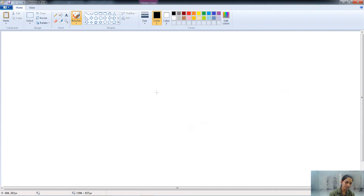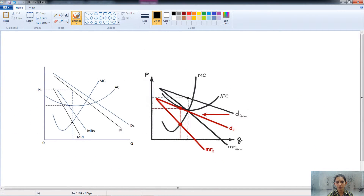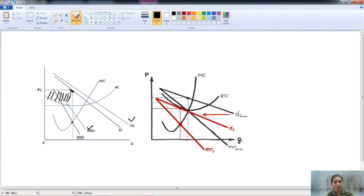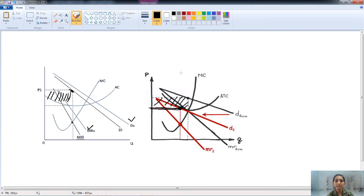In the long-run graph, we start with the demand curve DS and the MR curve. As new firms enter the market, the demand curve shifts down — that is, price decreases — and the firm's profit decreases. This process continues, as shown in the second graph, until the firm earns only normal profit. The super normal profit is entirely taken away by the new entrants, and all firms earn normal profit only in the long run.